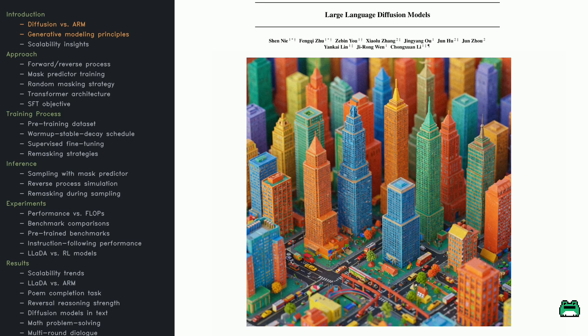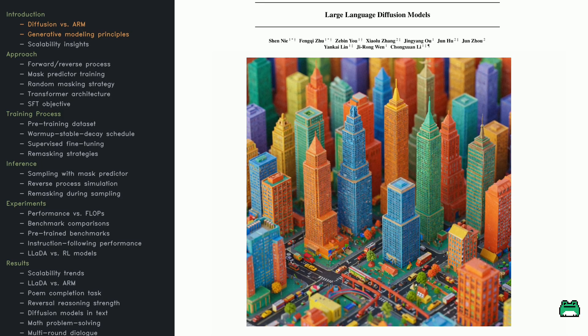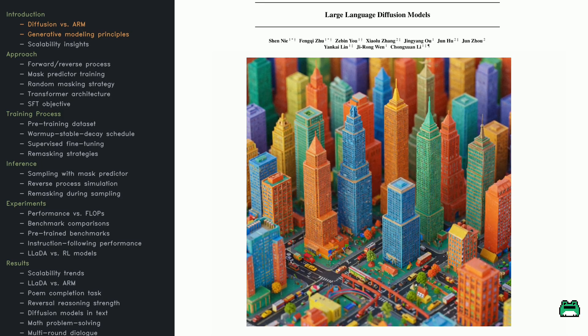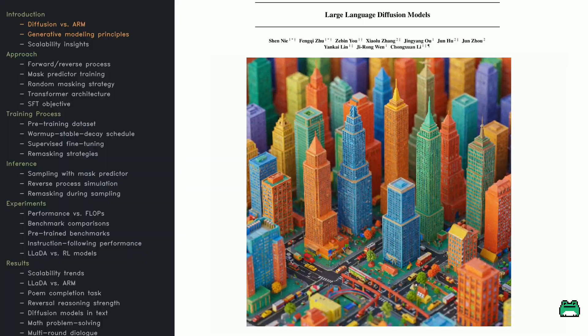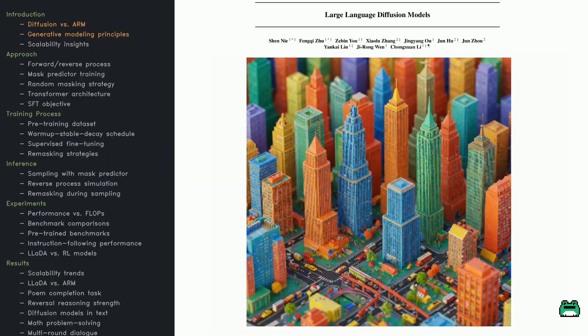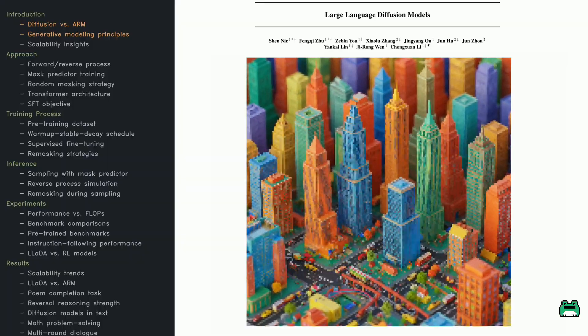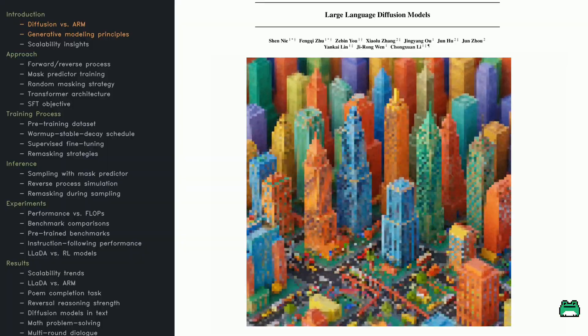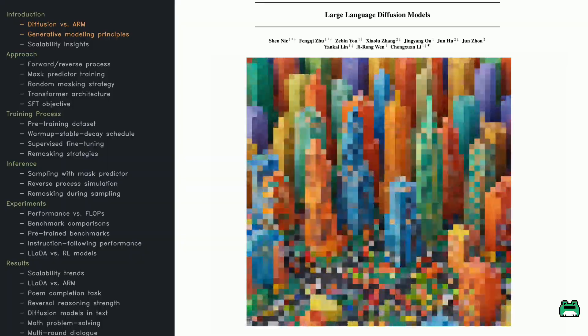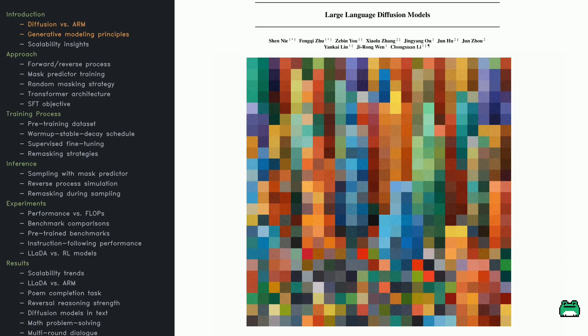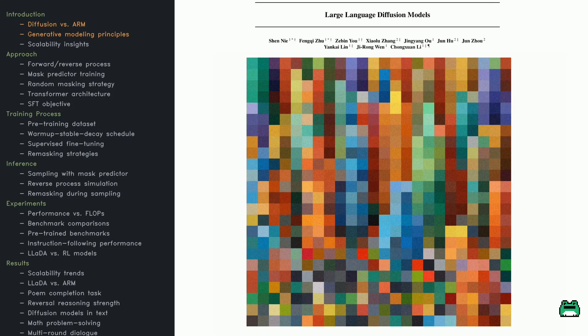Large language models typically predict text one token at a time, but is that the only way? This paper introduces LADA, a diffusion-based language model that challenges the autoregressive paradigm.